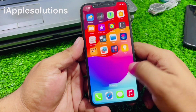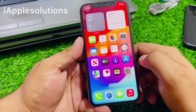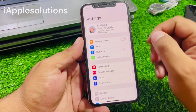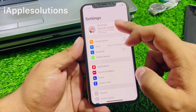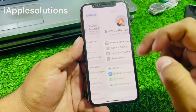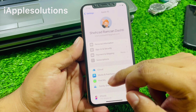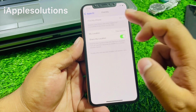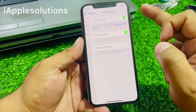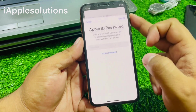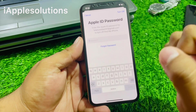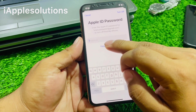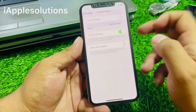To factory reset iPhone X series without Apple ID password, tap on Settings, tap on Apple ID, tap on Find My, tap on it again, and turn it off. You can see a second screen appear — tap Forgot Password.